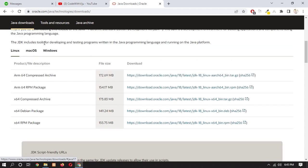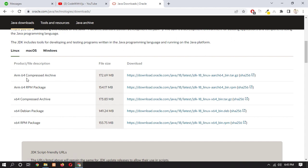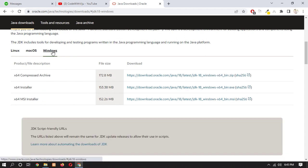Now scroll, here you can see that there are different operating systems available. So if you have Linux and Mac OS you can choose and download it, but in this video I am going to show you the Windows process. So I am choosing Windows. Now here you can see that we have to install this x64 installer. So click on this link.